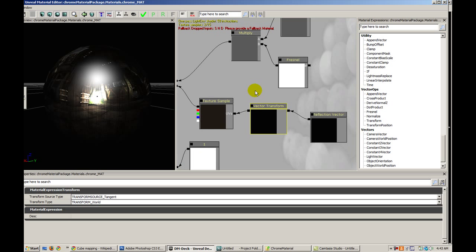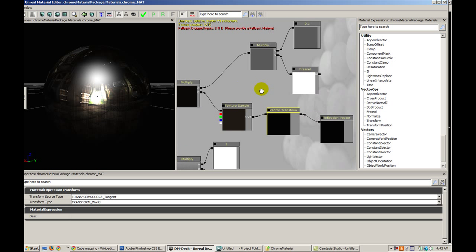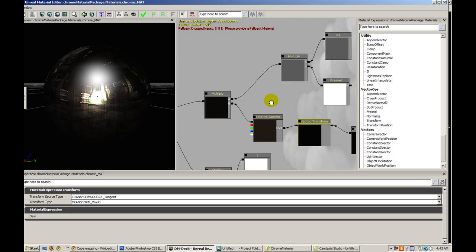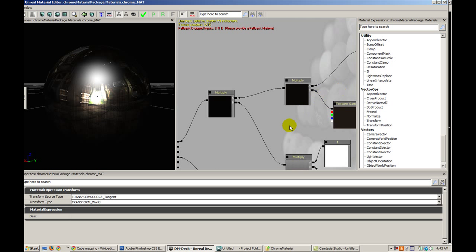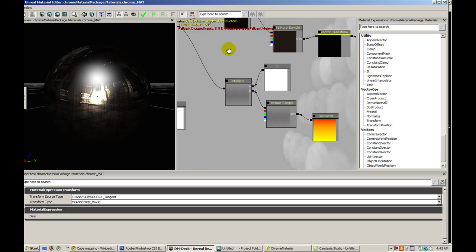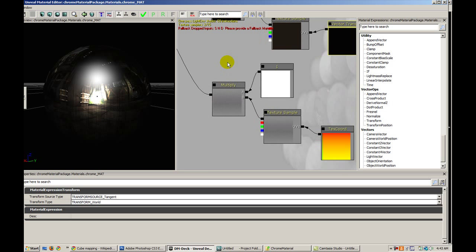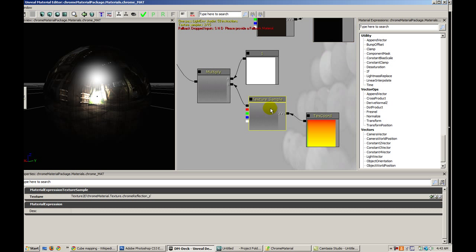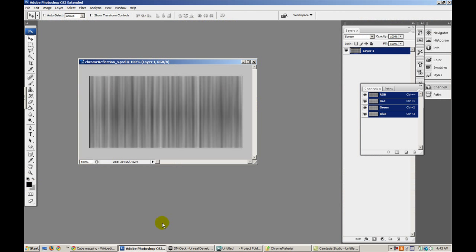So let's back out a little bit. I'm going to take these two pieces that I just talked about and multiply them, along with that chrome reflection texture I created.